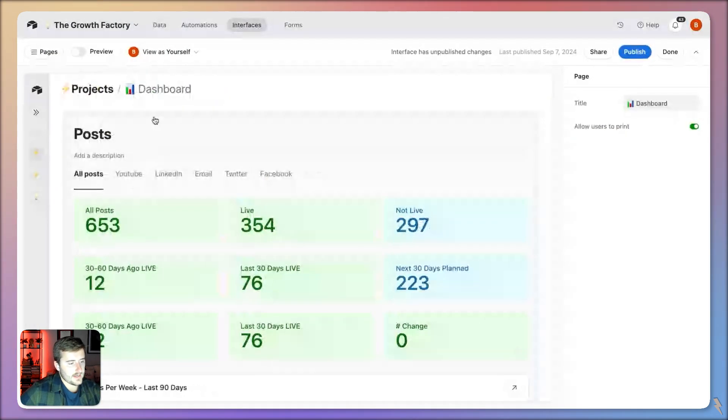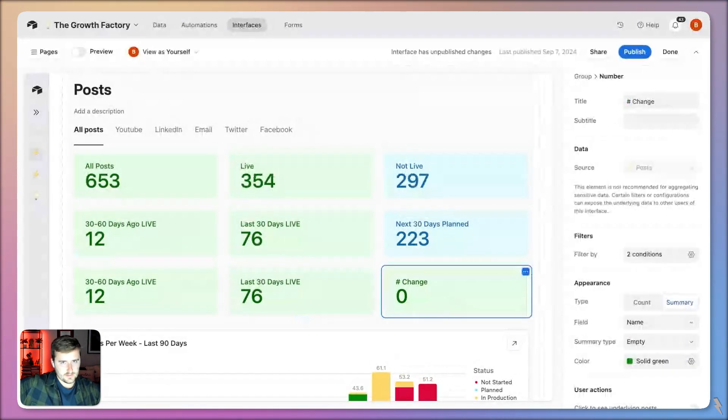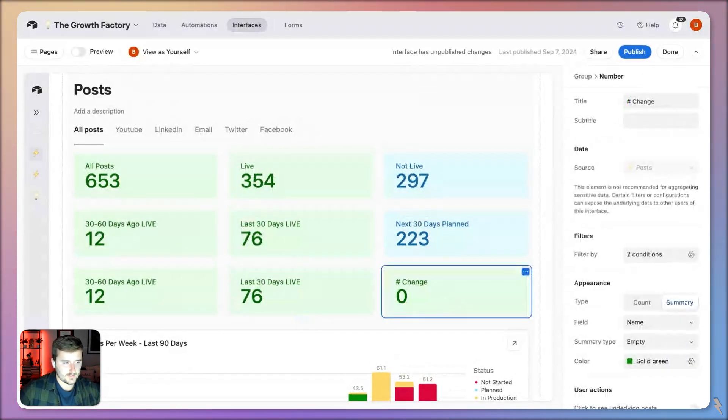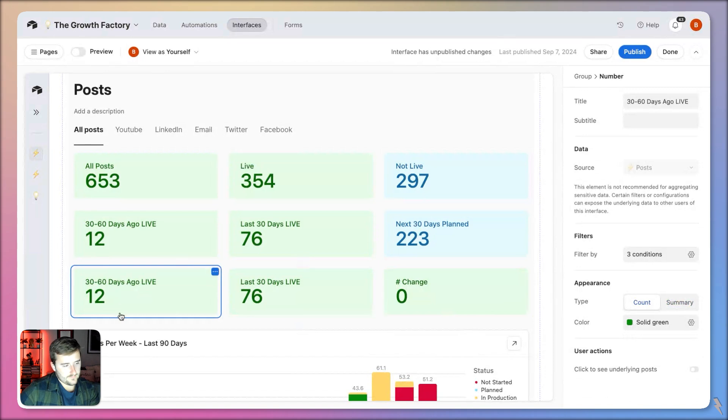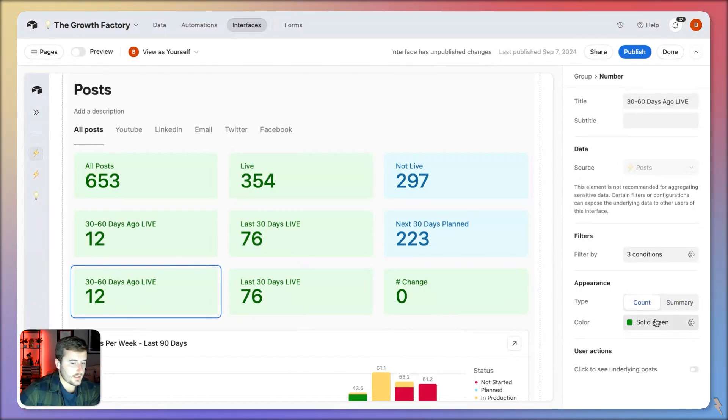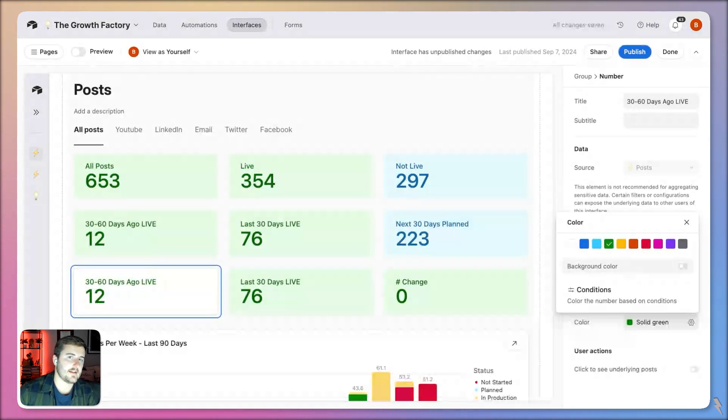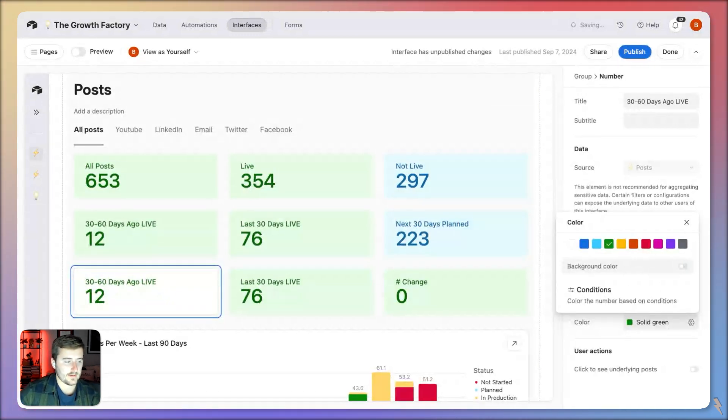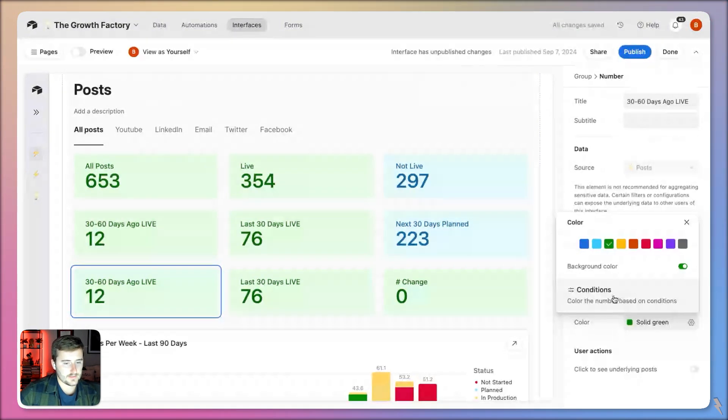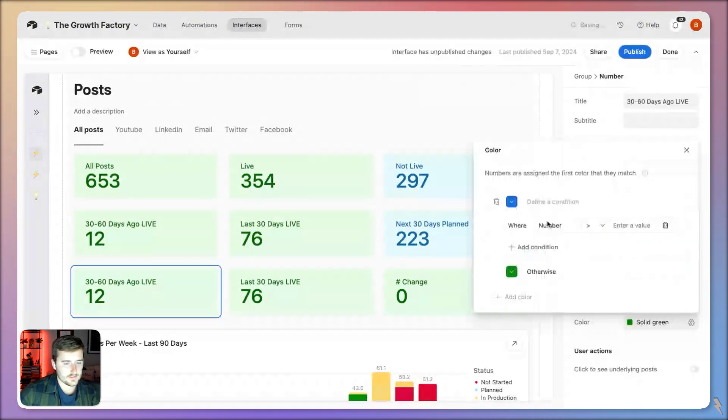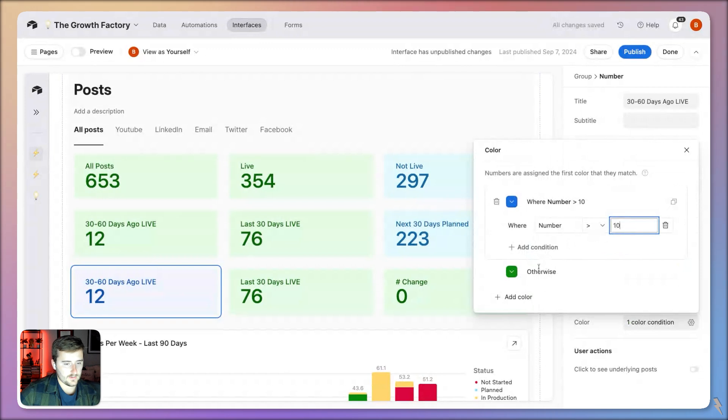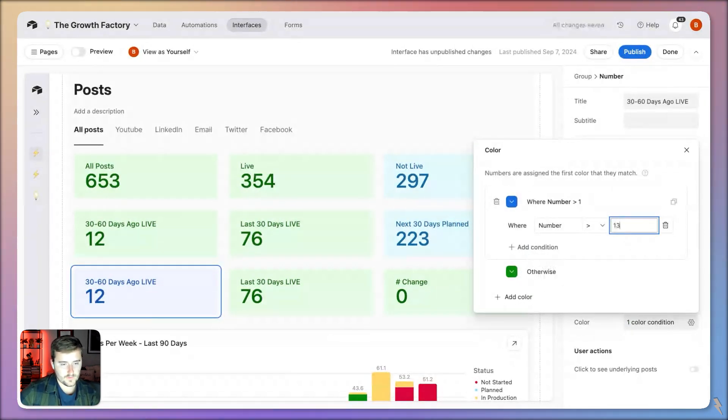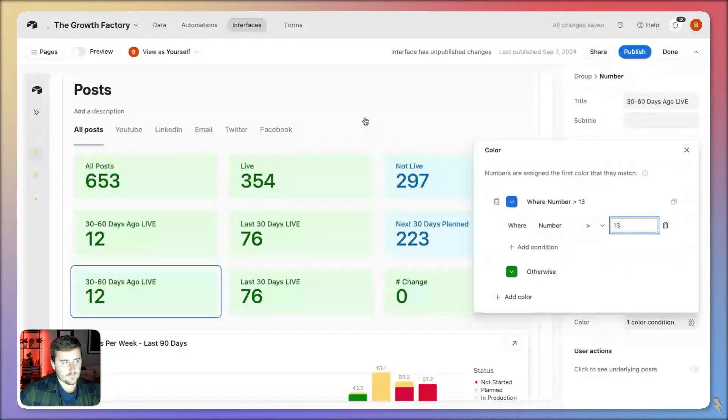My ultimate goal eventually was to come up with a percentage change, but I couldn't get a percentage change, so we're just going to go with a number change. If I come into any of these number elements and click on the color, before you could already set a background color or not. If I come in here now, this is the new section. I can add conditions and say if this number is greater than 10 be blue, otherwise be green.